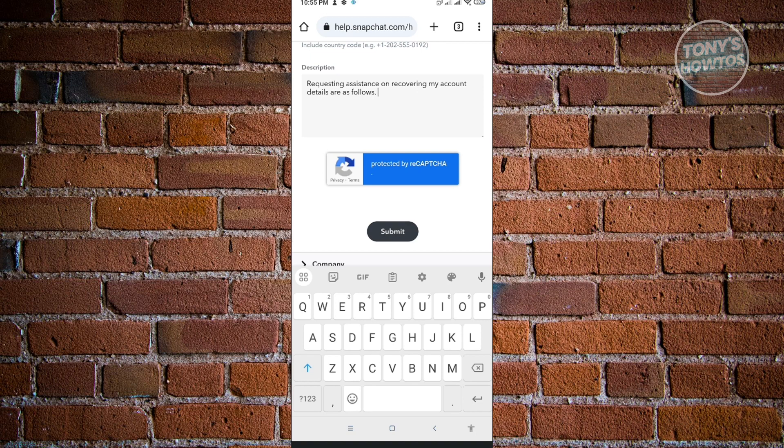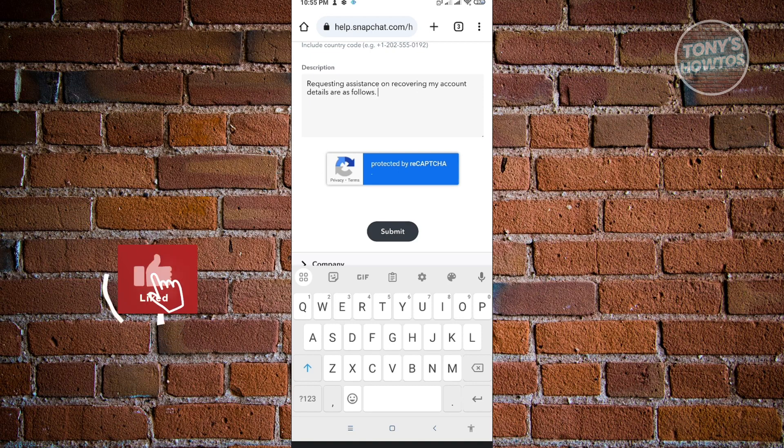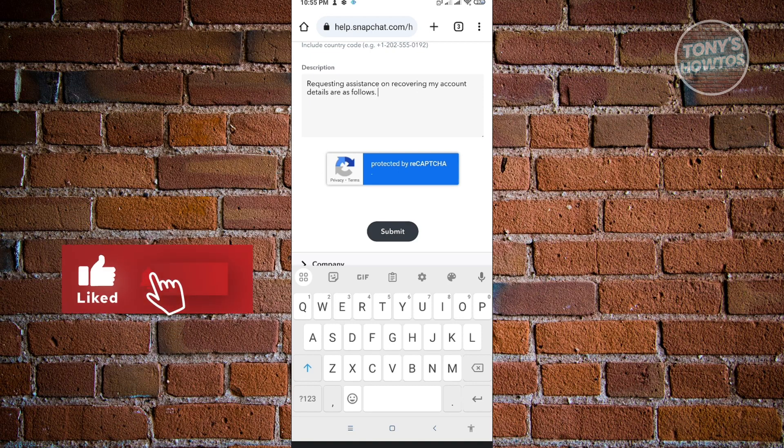So thank you for watching. If you have any questions, feel free to ask in the comment section. If you enjoyed this video and found it helpful, you could use the link in the description to subscribe. See you in the next video.